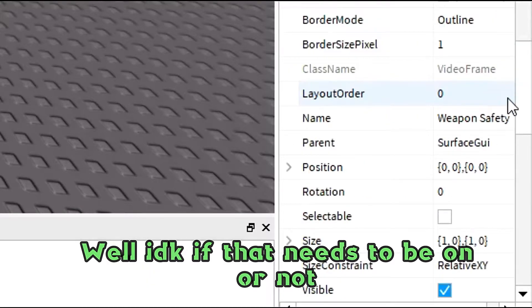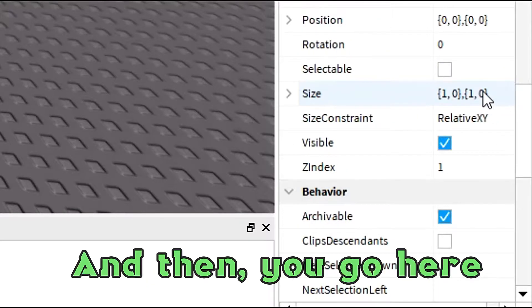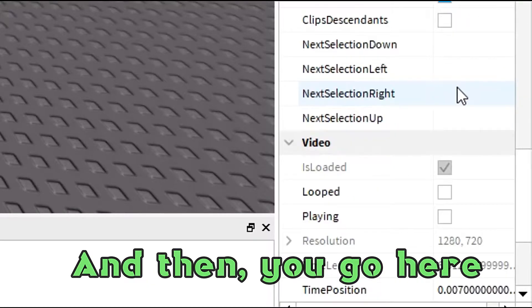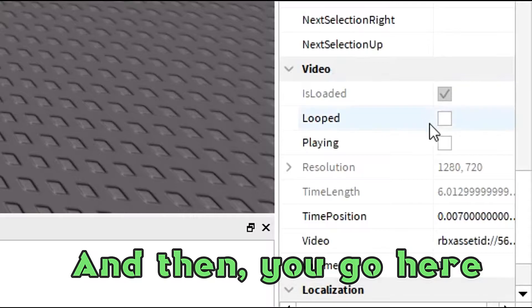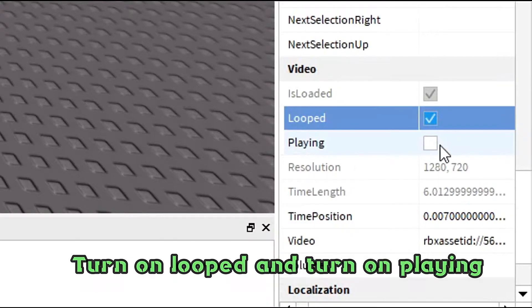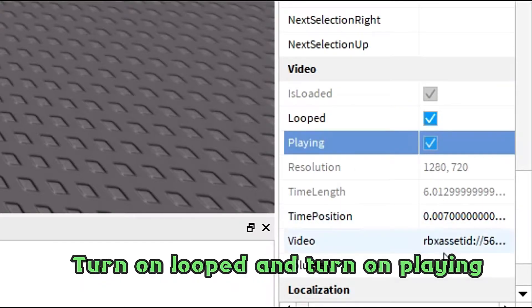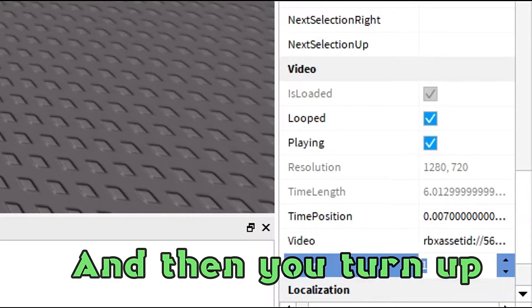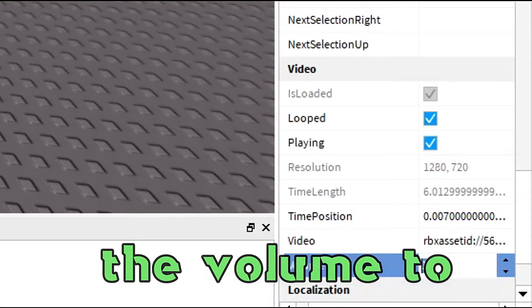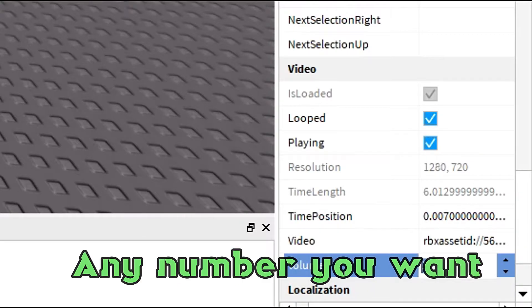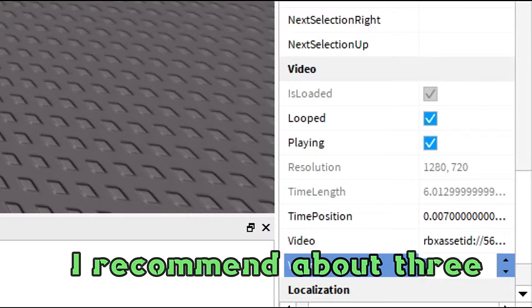Turn on Active — I'm not sure if that needs to be on or not. Then turn on Looped and turn on Playing. Then turn up the volume — any number you want, I recommend about three.